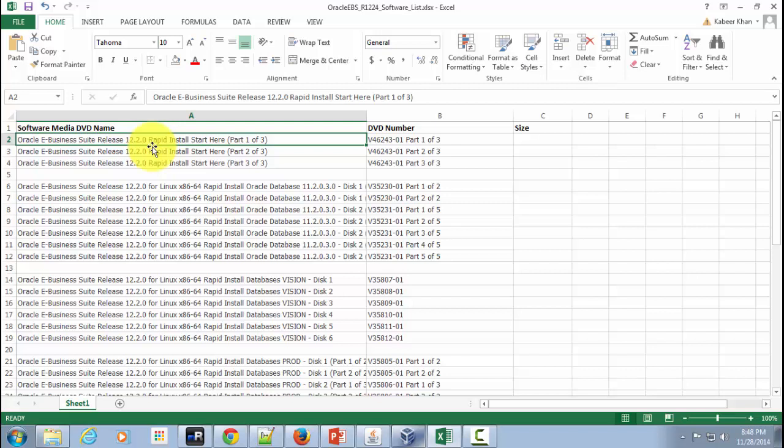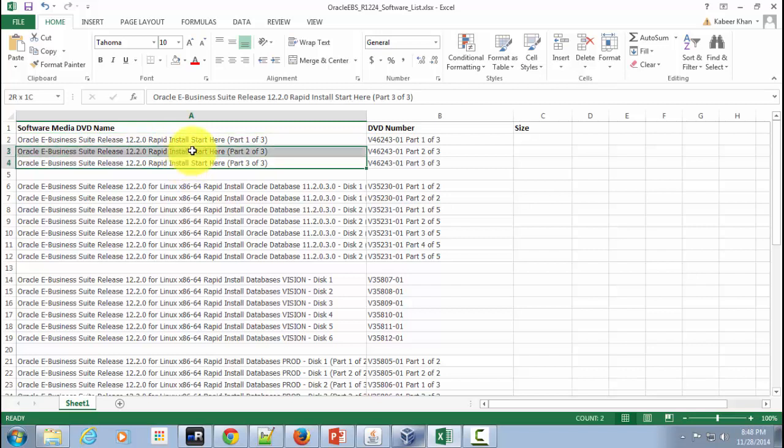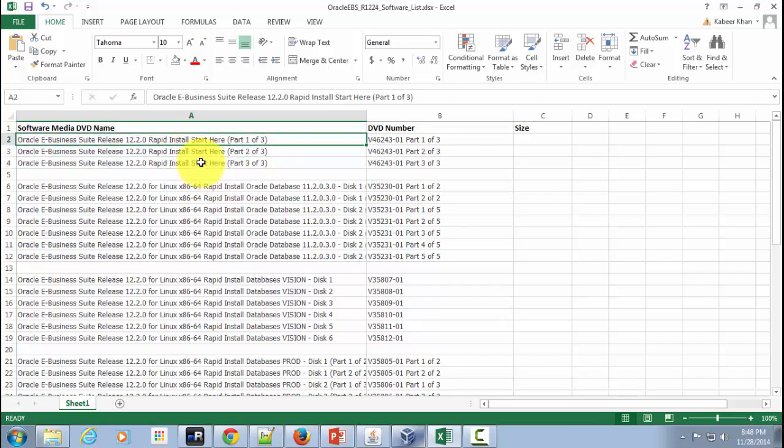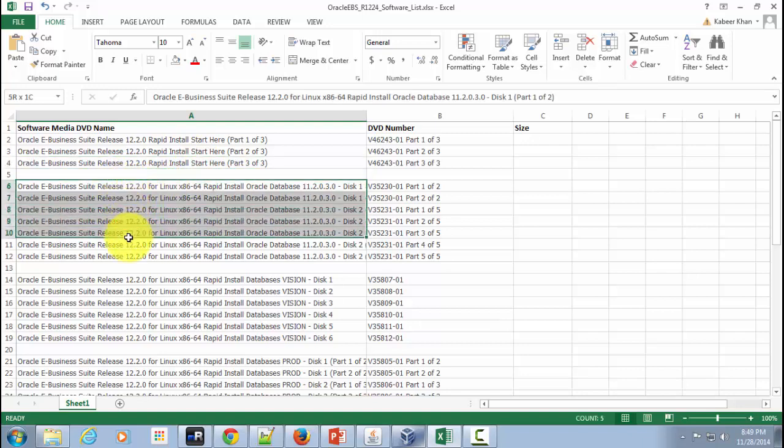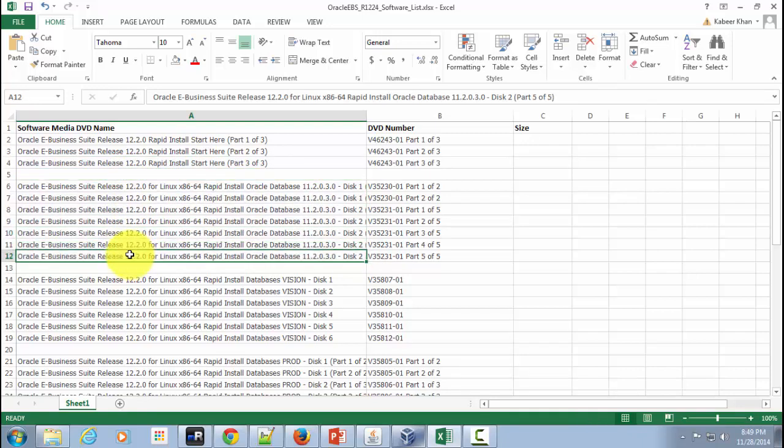It sometimes ends up in confusion and people just download and install certain software which are not required at all and sometimes it could create problems later on. So to avoid that situation I have listed down this Excel file. As you could see I have clearly divided these Excel file to show you each of the contents of the downloaded software. The first three are nothing but your rapid install start CD and then the next block of software is for your rapid install Oracle database.